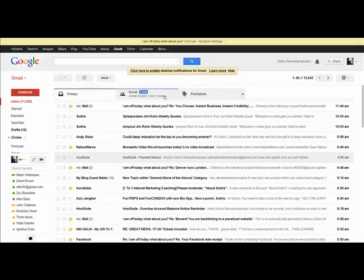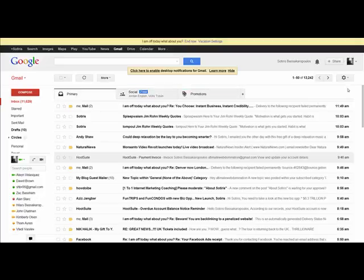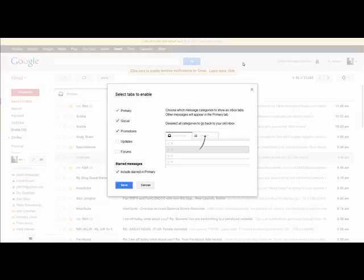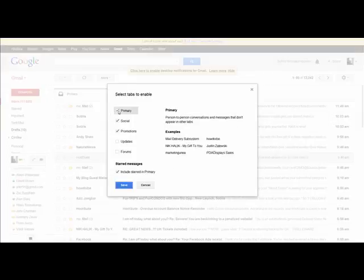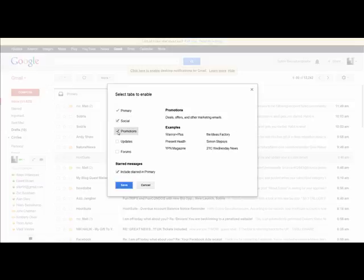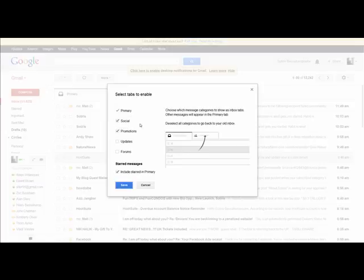and promotions here. All you do is click on the top right hand side on settings, open that, and click on configure inbox. You'll see here these are ticked.